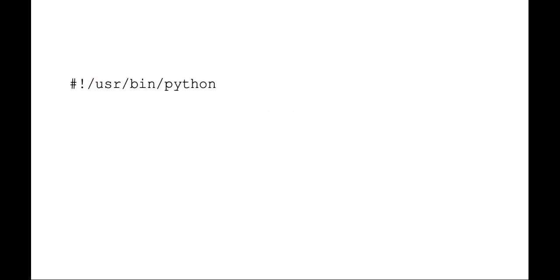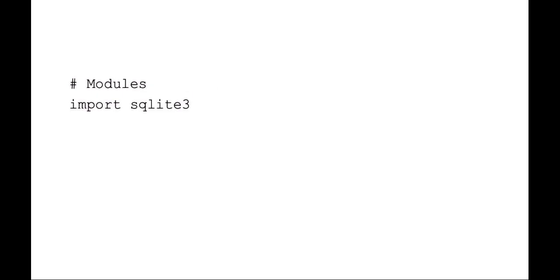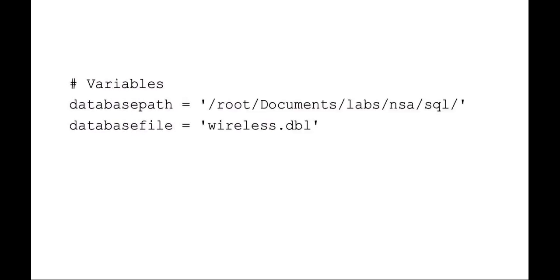With any Python script, always start with your shebang and where your Python executable lives. For this lab, because we're going to be using an SQL database, it's very easy, just use SQLite3. Here I'm setting a couple different variables.